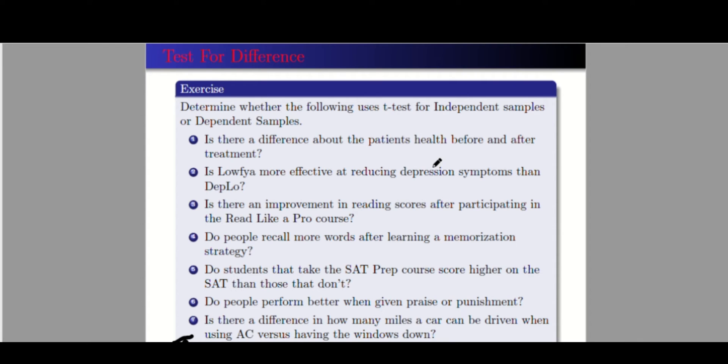So again, to summarize: independent samples means two different unrelated groups. Dependent samples means only one group of respondents.